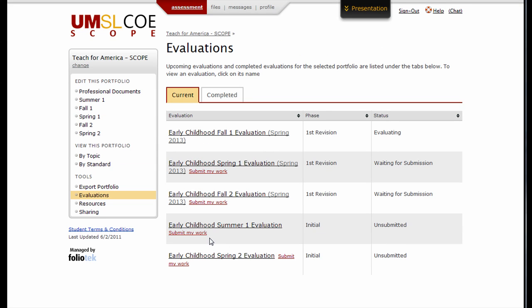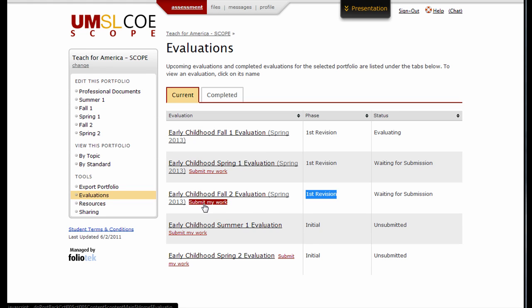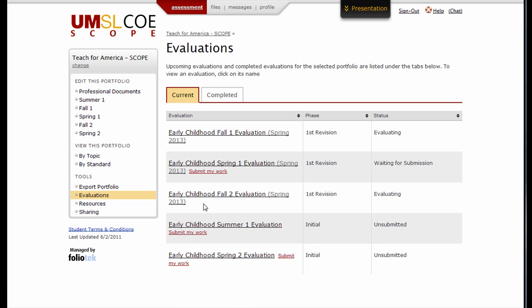Find the name of the evaluation marked First Revision and click the red Submit My Work link. The revision evaluation will automatically go to the Evaluator you chose on your initial evaluation.